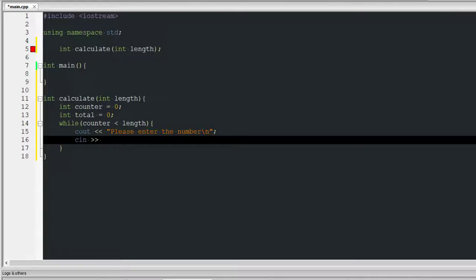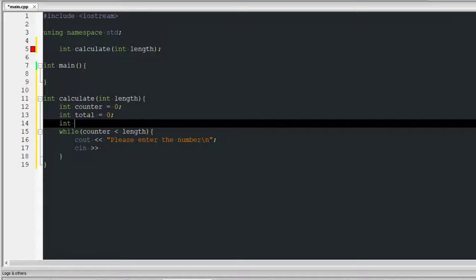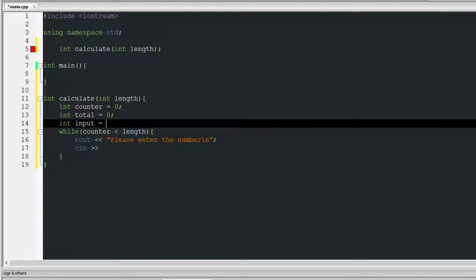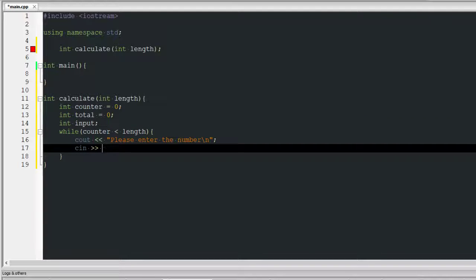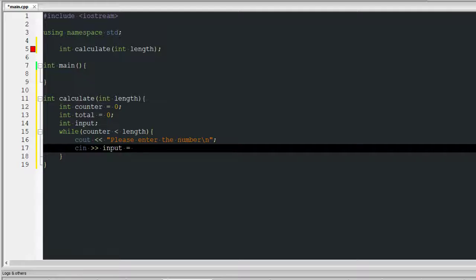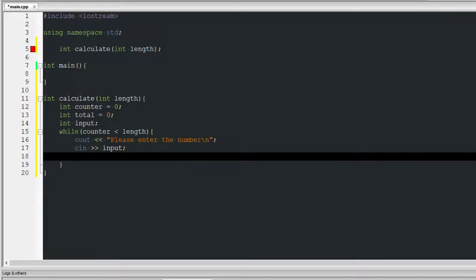And then I want to do int input is equal to zero. Actually input doesn't matter. Input is equal to, wait no I don't even need to do that. That's all I have to do.